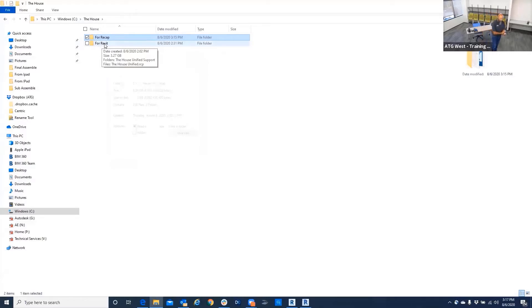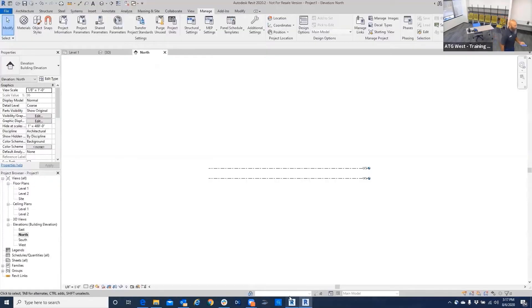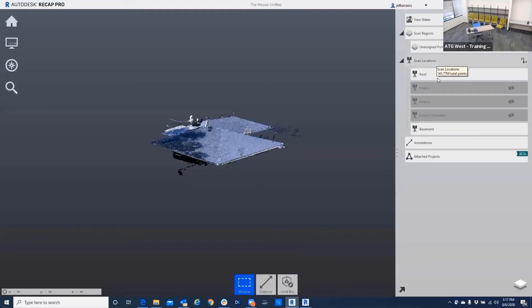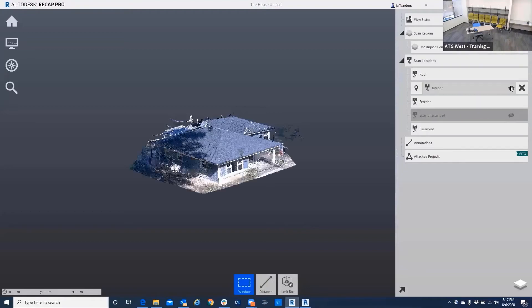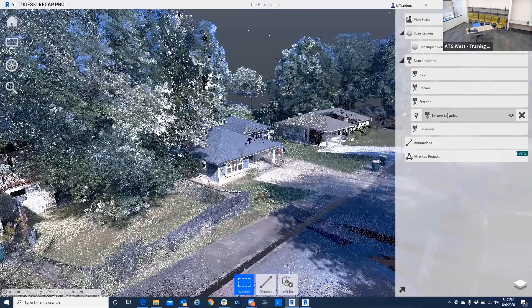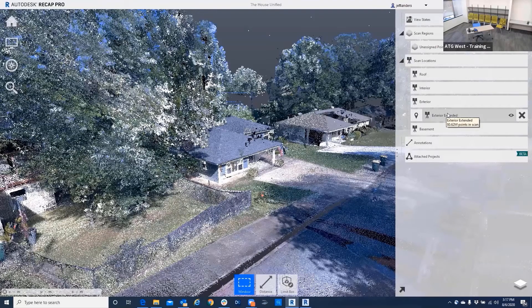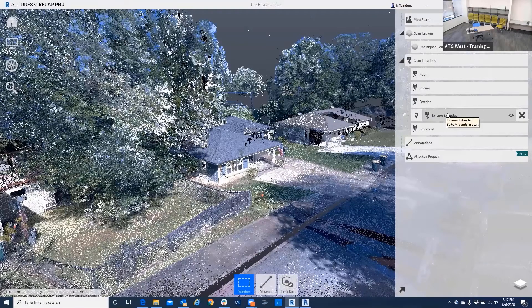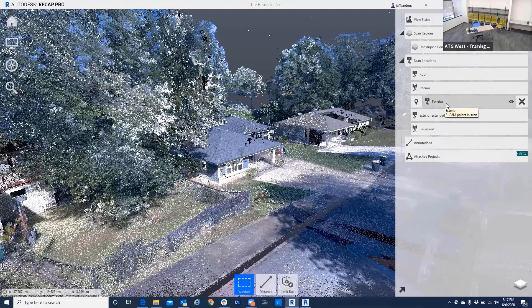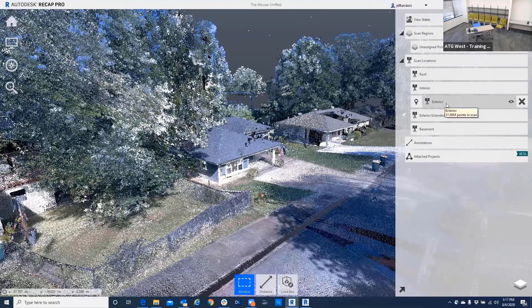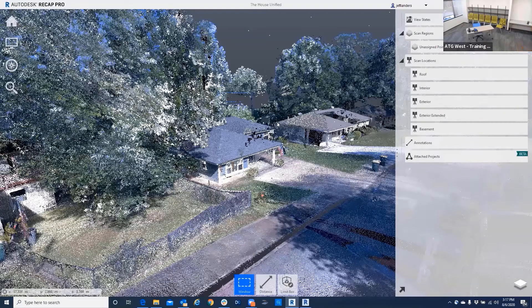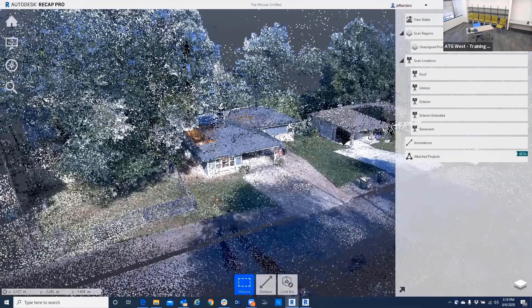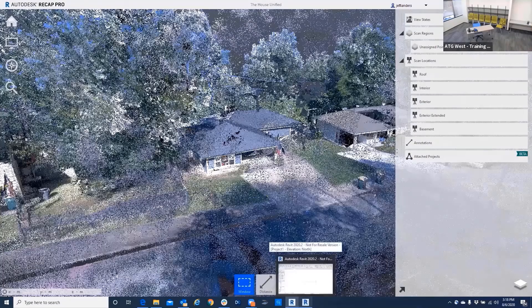If I go back over here for the for Revit, you'll see that that's down to 3.27 gigabytes. Plus it's also separated in the different files here that can be turned off. And all this information transfers over to Revit for your design. You can see that there's 80.62 million points in that scan. This exterior has 31.98 million. That's a lot of points that if you can turn off, then Revit doesn't have as big an issue with the point cloud.